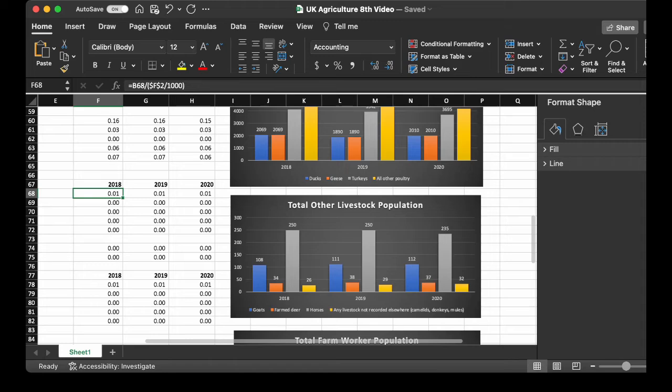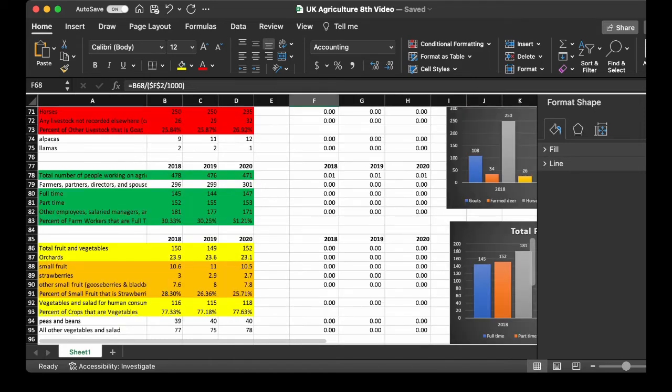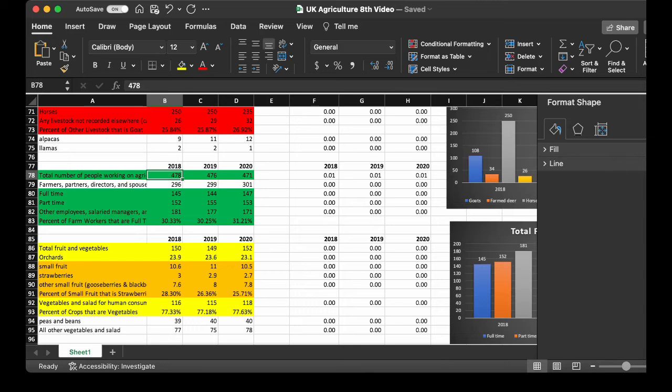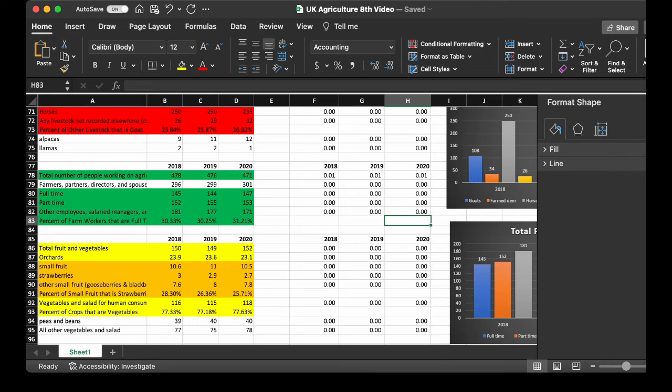Alright, now let's talk about the farm workers. The total number of farm workers was 478 in 2018, decreased to 471 in 2020. Full-time, 145, increased by 2 at 147. You got some part-time, 152 in 2018 to 153 in 2020. If you want to find out the percent of the workers that are full-time, it is 30.33 in 2018 to 31.21 in 2020. And farm workers per 1,000 people, very, very small. 0.01 farm workers per 1,000 people.